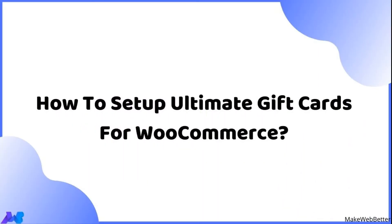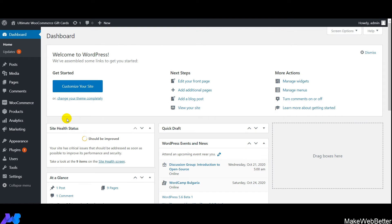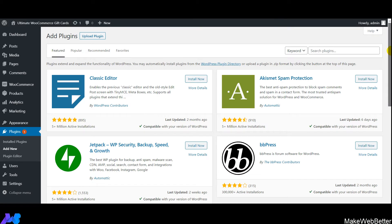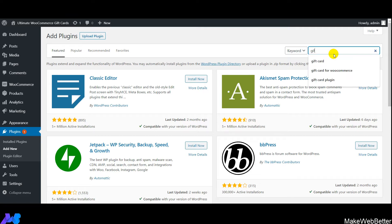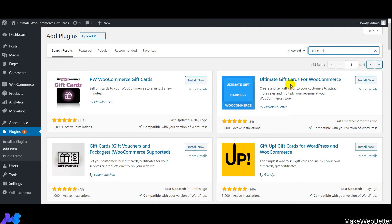First, let's understand how to set up Ultimate Gift Cards for WooCommerce. Move to your WordPress dashboard, click on Plugins, then click on Add New, and search for gift cards. You'll get a list of gift card plugins. Here is the free version — simply click on Install Now, then click on Activate.